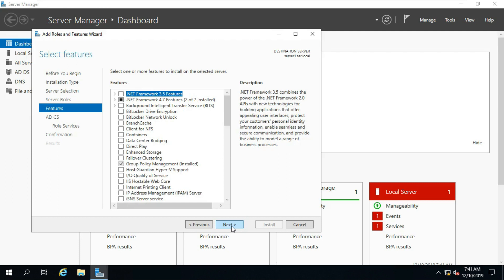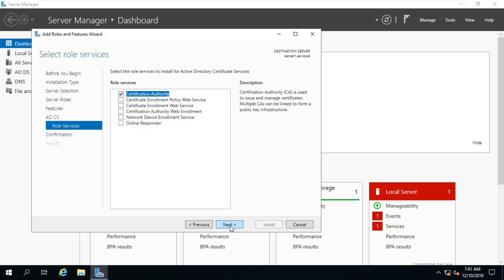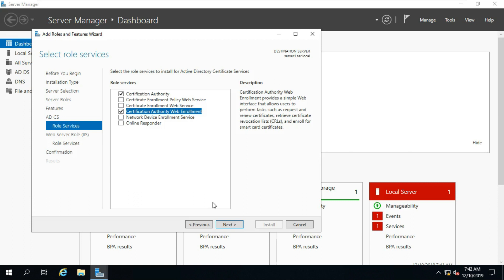Click on Next, click on Next, click on Next. Select Certification Authority and Certification Authority Web Enrollment.